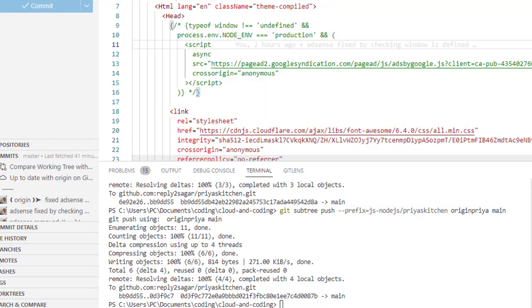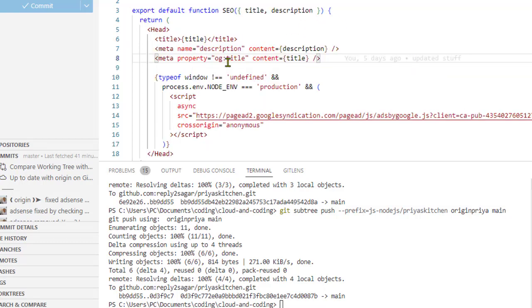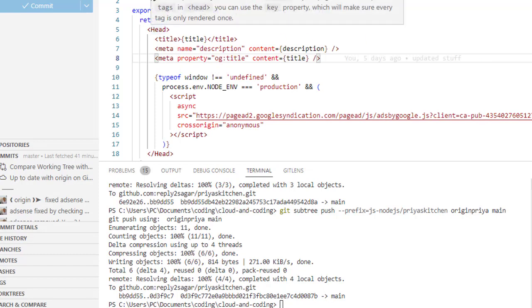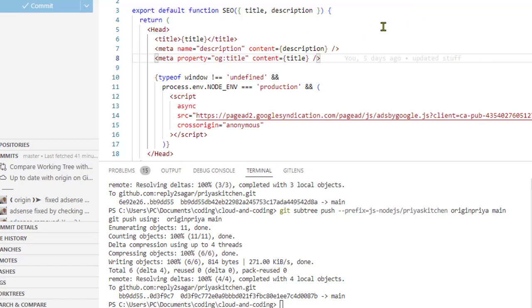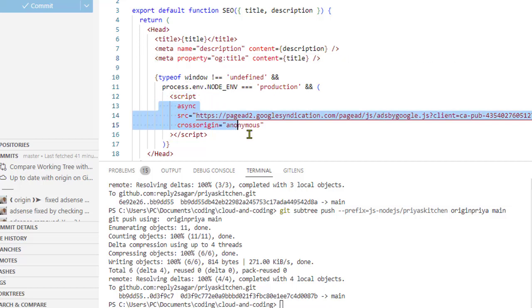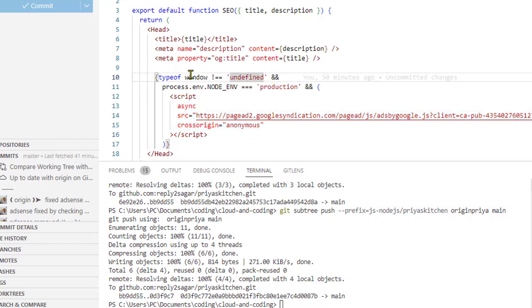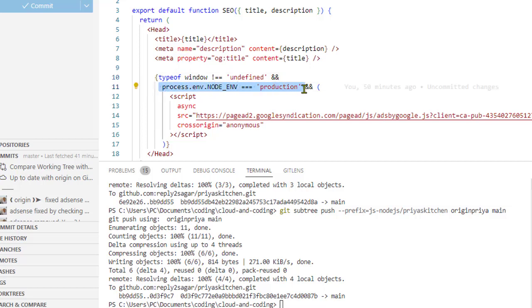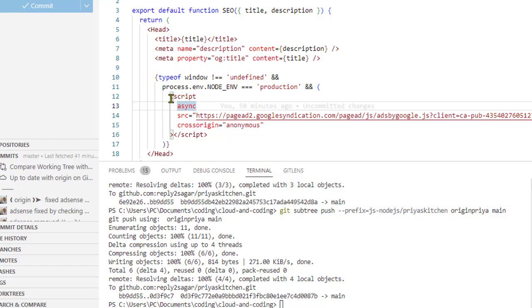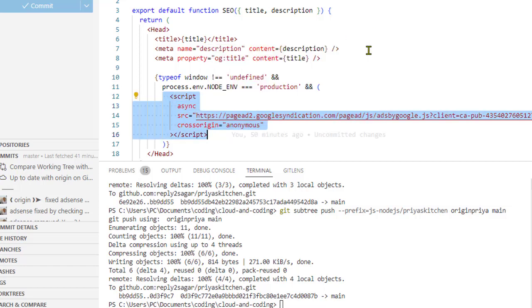To fix that, what I did is that I commented this and moved it to a particular component—the Head component which comes from next/head. Here I'm specifically checking that this particular script should be loaded only on the client side where window is not equal to undefined, and also I'm checking that it should be running in production because I don't want to load the ads or the script in the development environment.